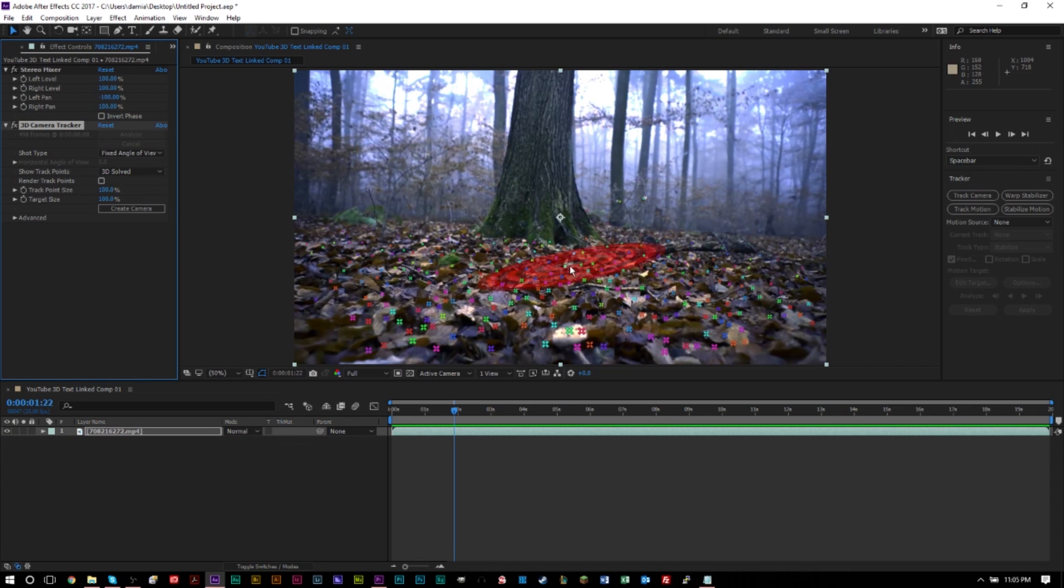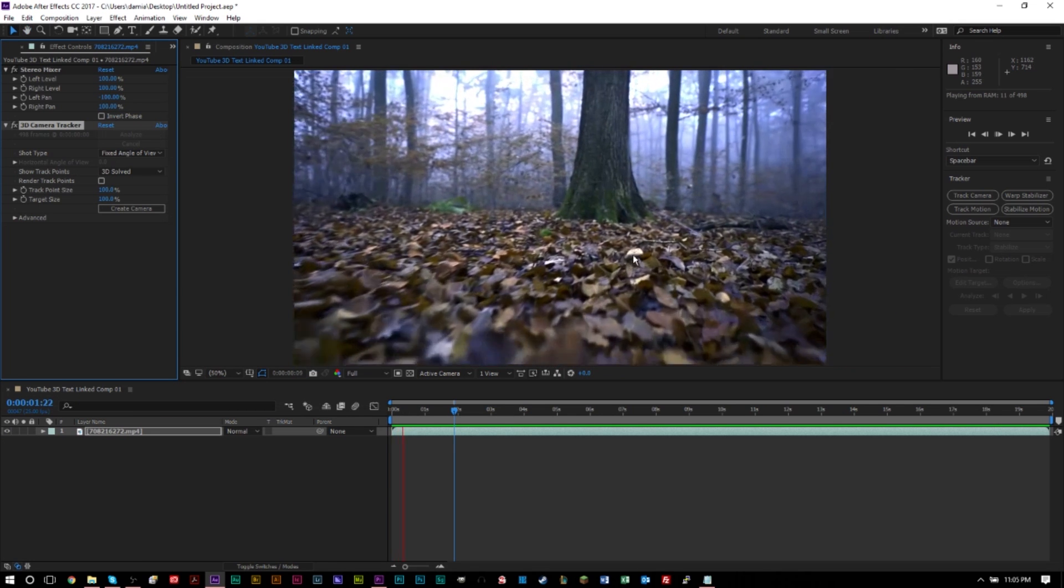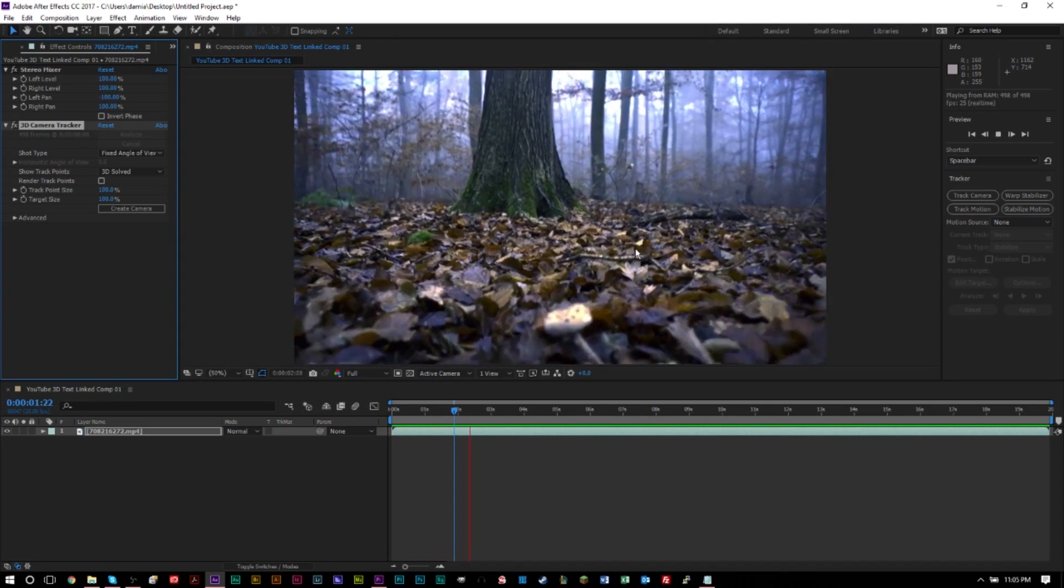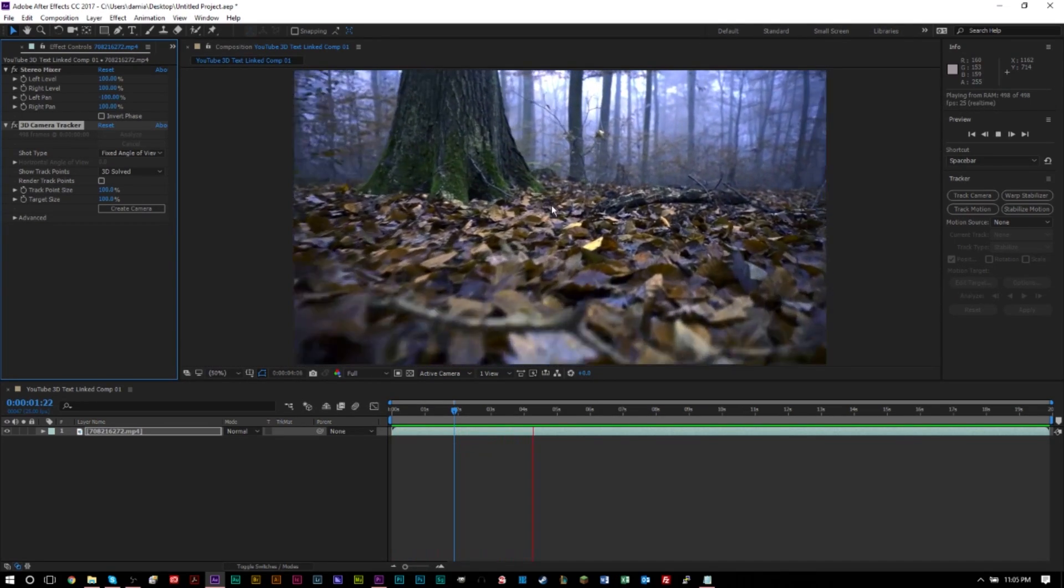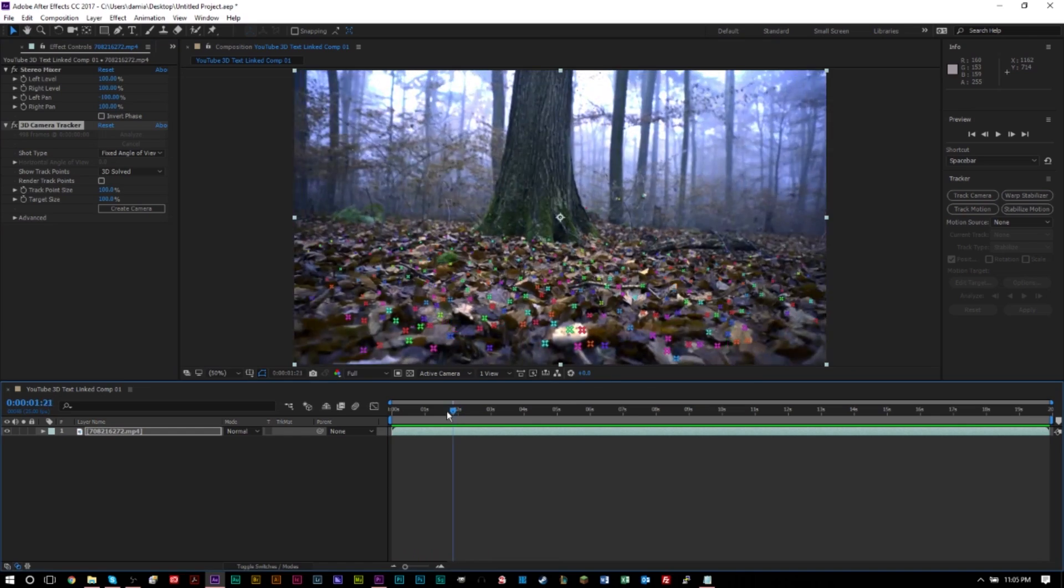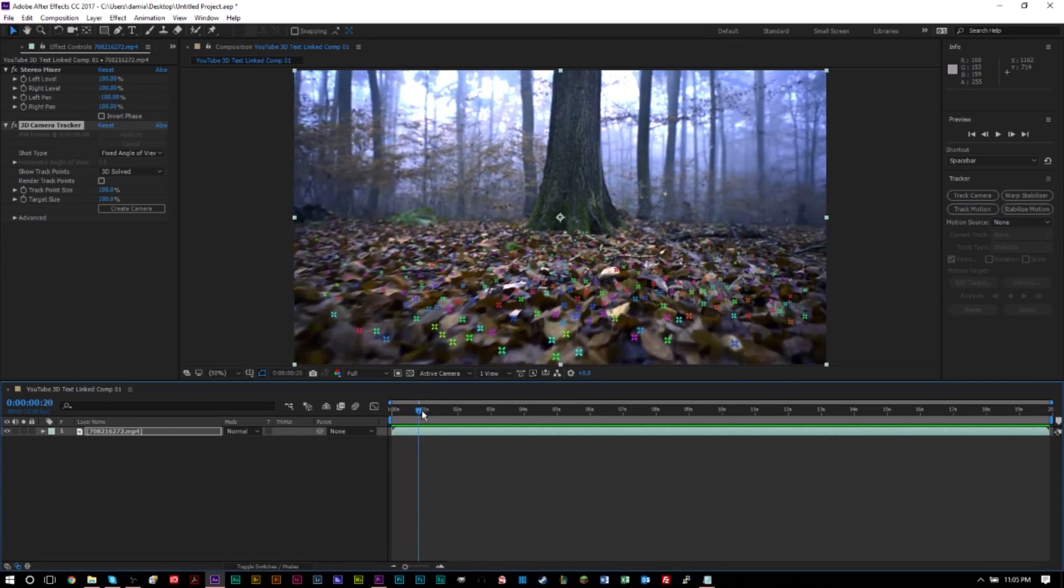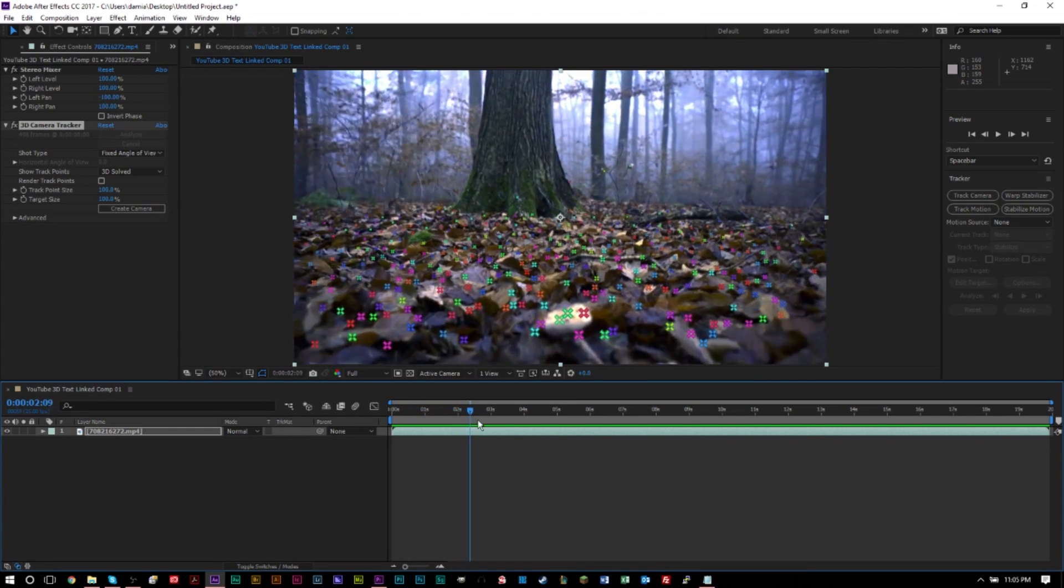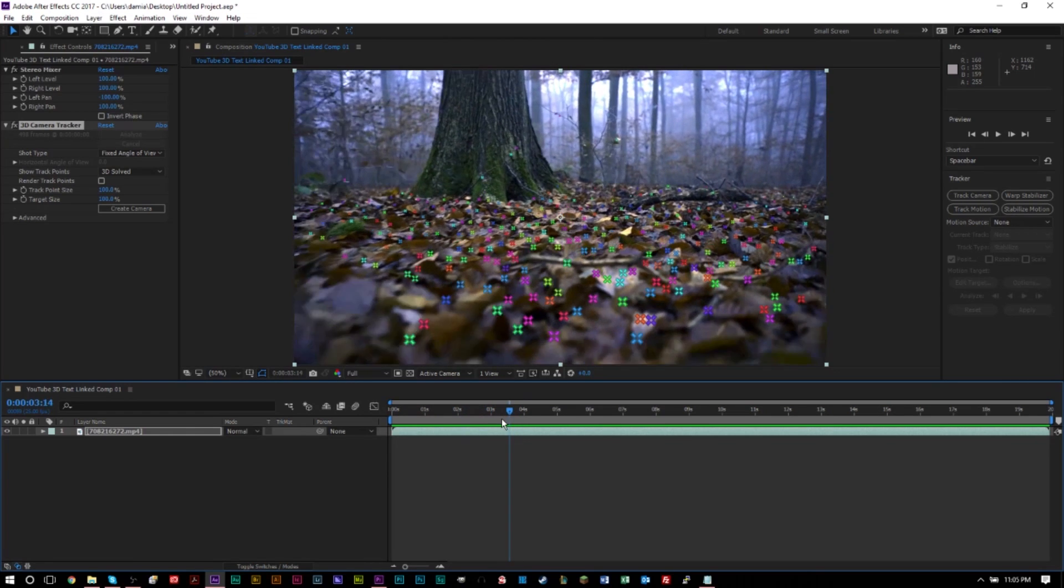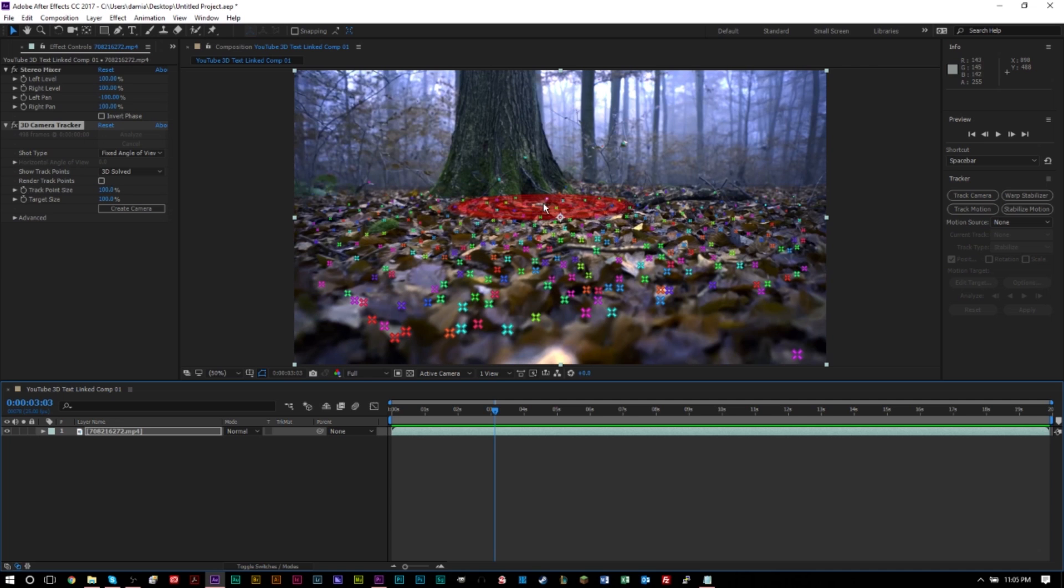Next, you're going to want to select an X that's on the floor here where you'd like the text to show up. So you can pick any of them really. However, I want to pick one that's right here in the front, just so it's a bit easier. And I think I'm going to pick, it really doesn't matter at what point you select one of these X's because they'll be visible through the entire time as long as the specific X is within the shot.